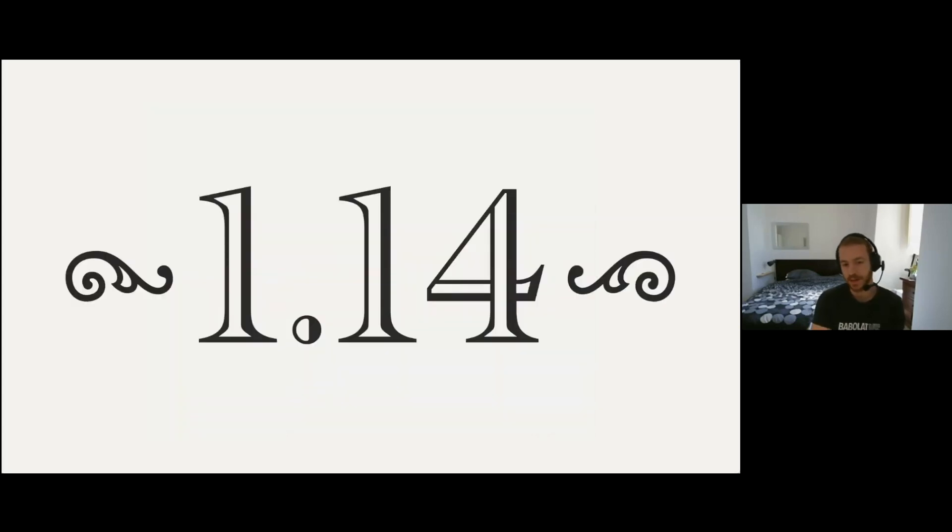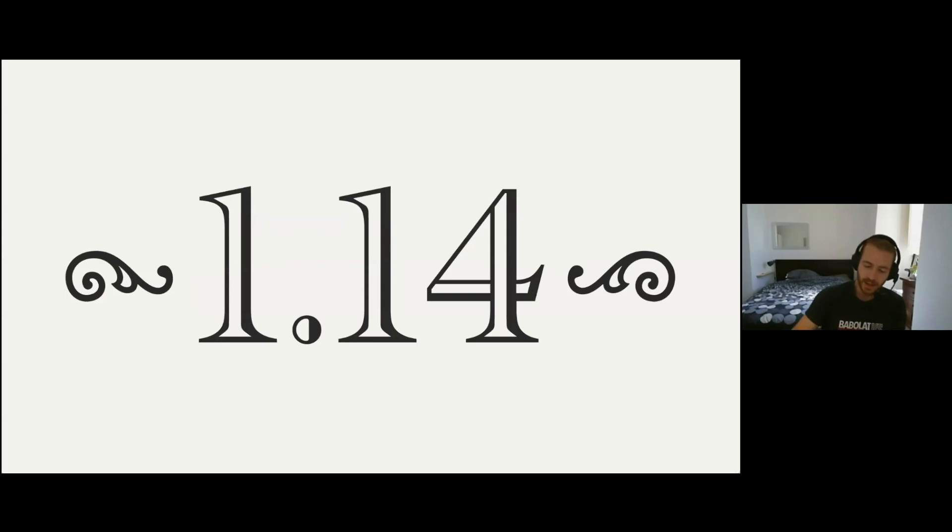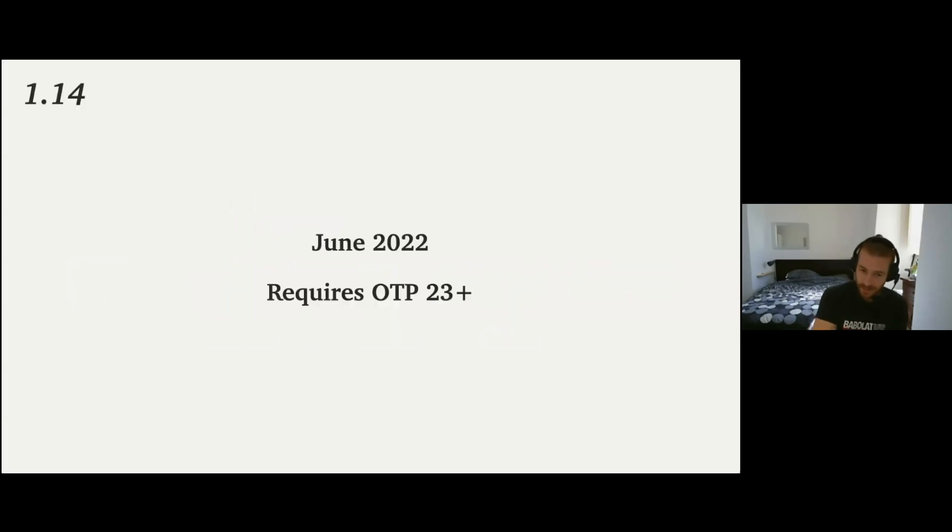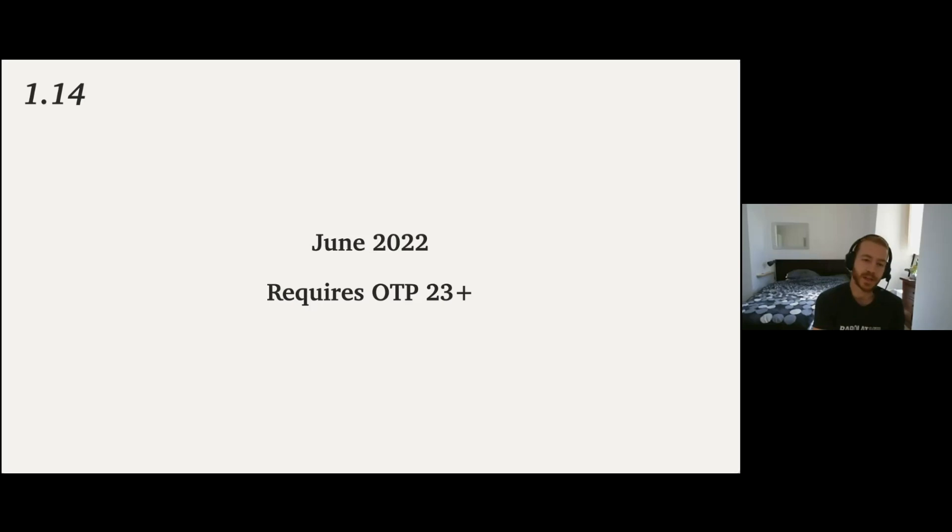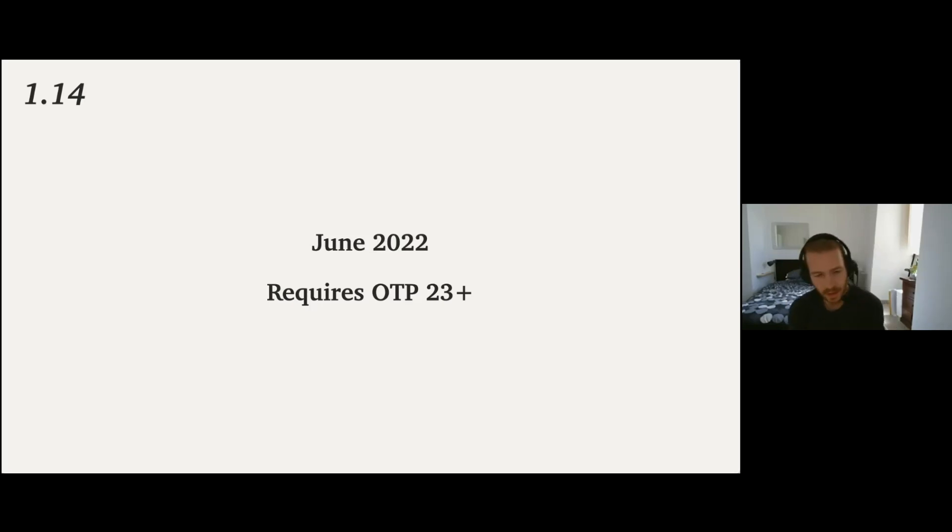Right now we're about to have 1.14 out. The idea is to release it in June, 2022, with RC coming out in the next few days or a couple of weeks, hopefully. Elixir 1.14 is going to require OTP 23. And the way you can go through the features that we're introducing real quick.